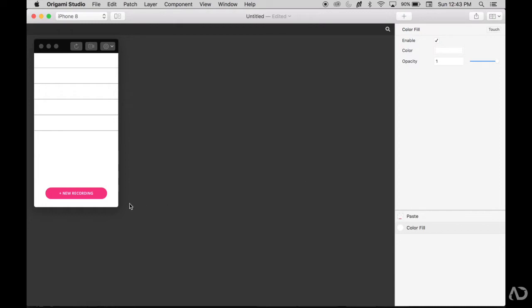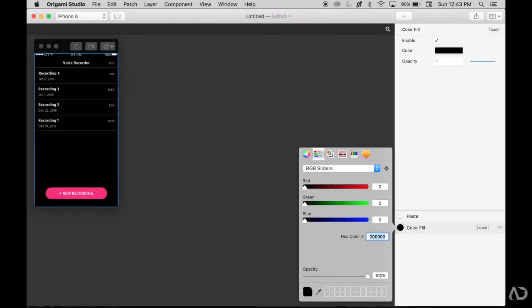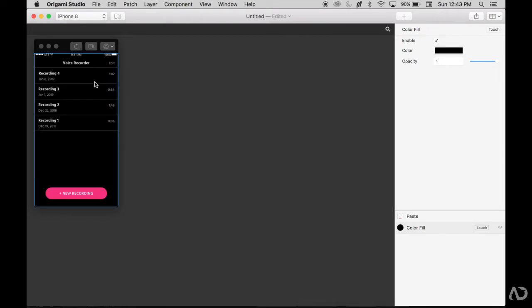When I import into Origami I see that some of the elements fit nicely on the screen but I can't see everything because the background color does not match the background color in the designs. So I'm going to go to this color fill and just make it black. Now I can clearly see all the elements in my design.